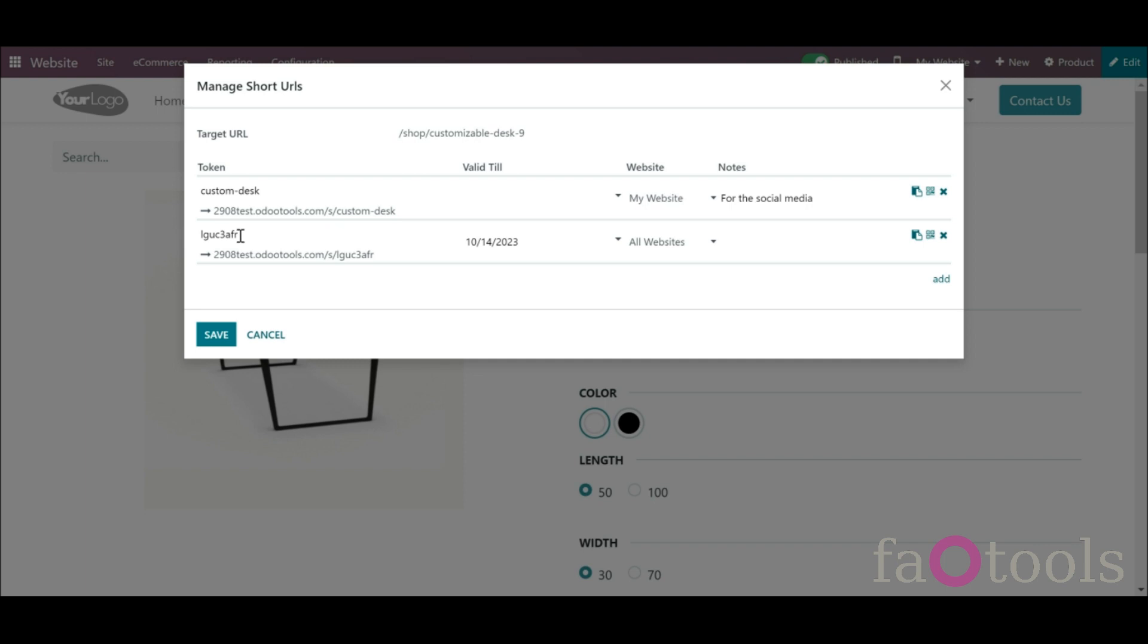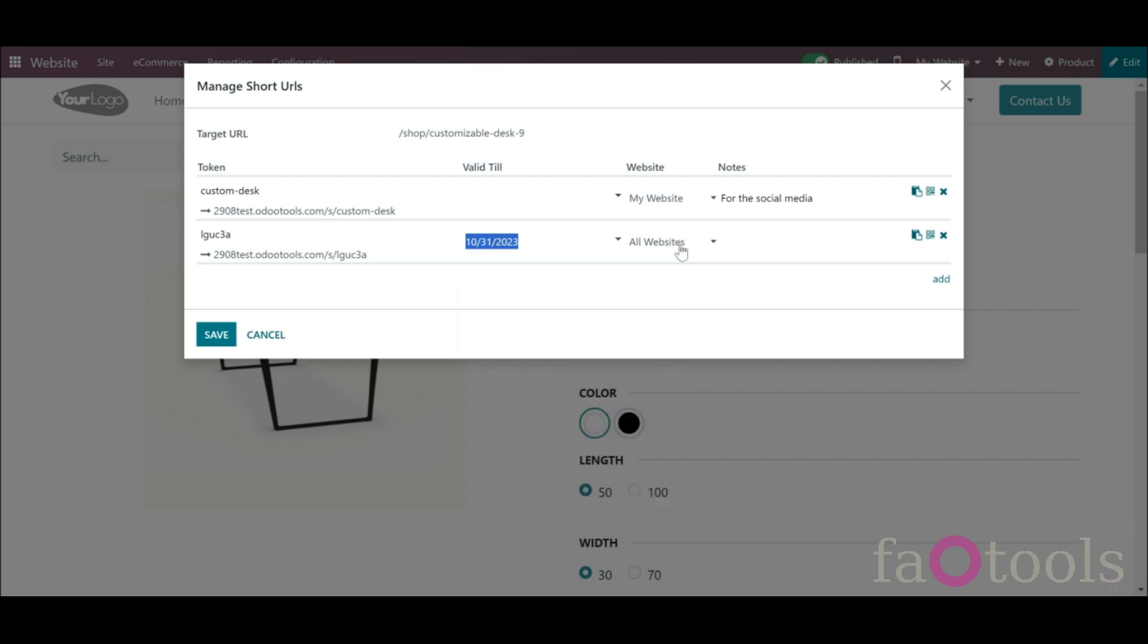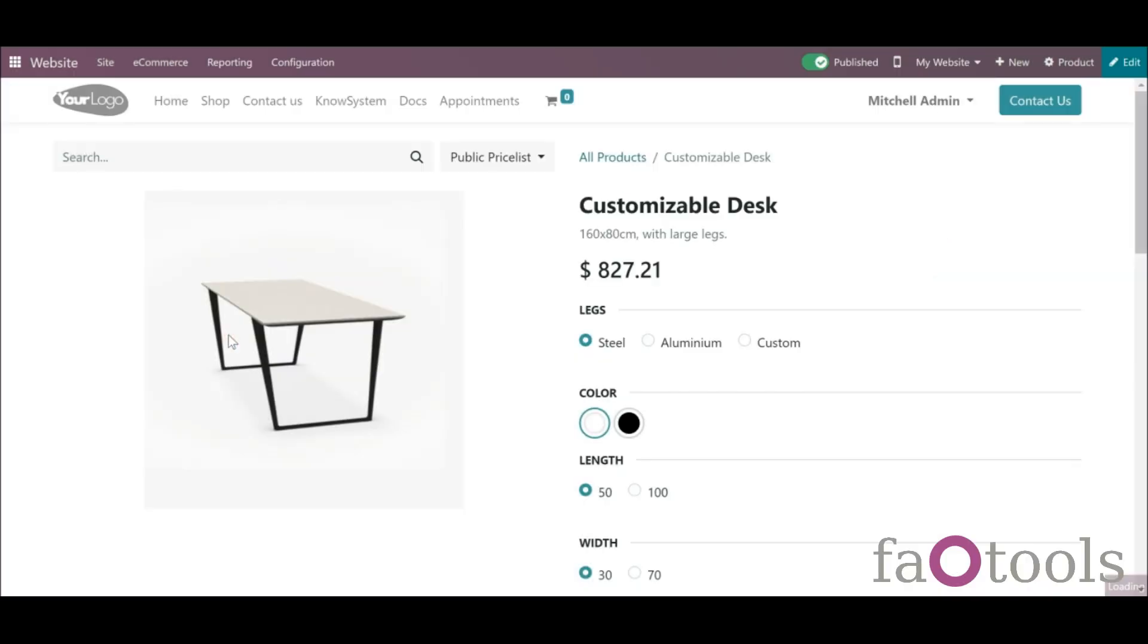Optionally set the date after which the link will be expired. Optionally choose a website and click Save. After that, the short link will be added to the list of URLs of the related page and will lead to the target URL.